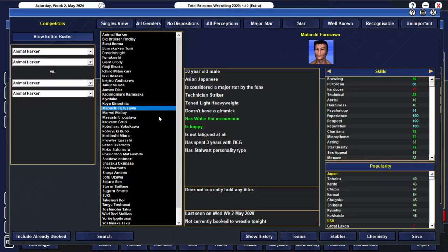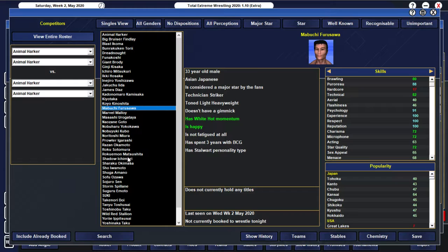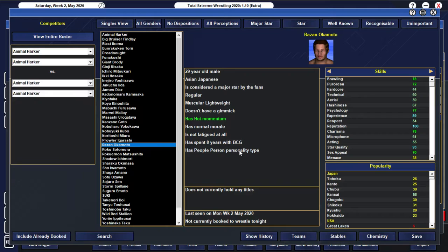And I think what we want to do, I wanted to have Furusawa in this match, but I'm not sure if I want him to lose because he is actually on 64 popularity and he's the most over member of our roster. He's also got white hot momentum, so you really don't want him to be taking a loss,